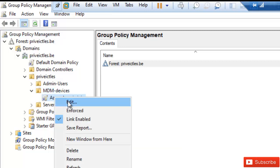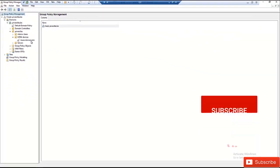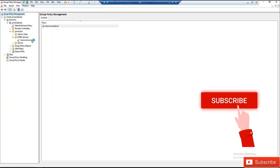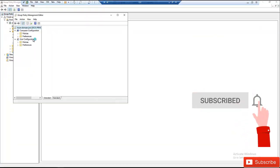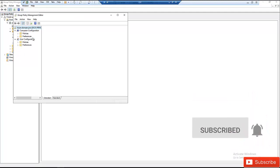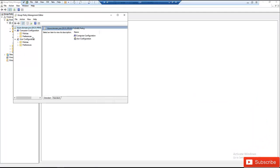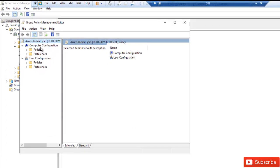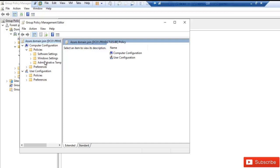After creating that GPO, you need to edit it. By editing it, we're going to create two policies. Both policies are under Computer Configuration. So expand Policies, then expand Administrative Templates.